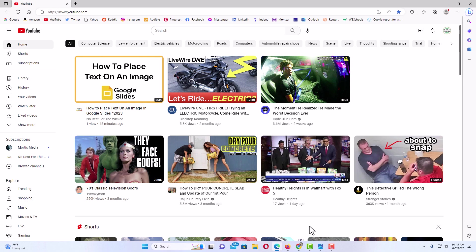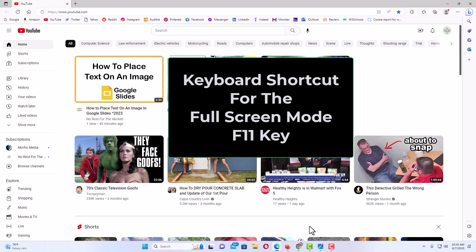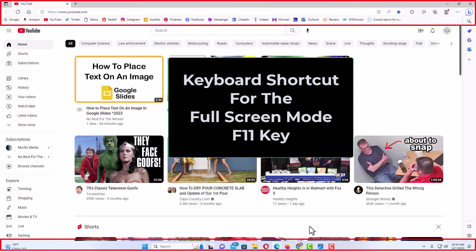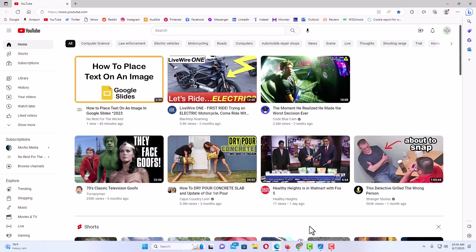The first method, probably the easiest, is by hitting the F11 key. If you hit the F11 key, your browser's interface will disappear. I am going to hit F11.